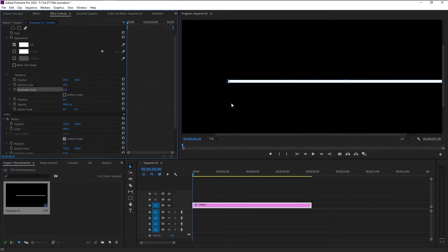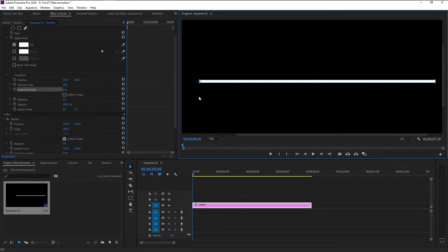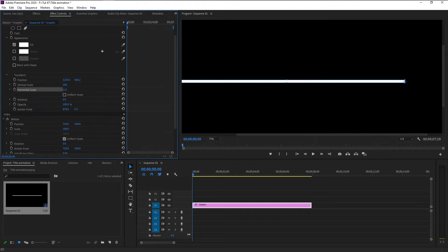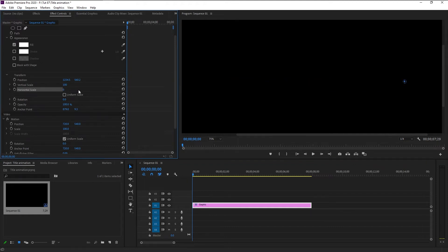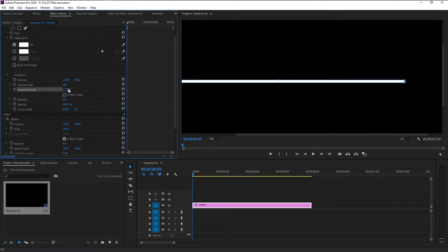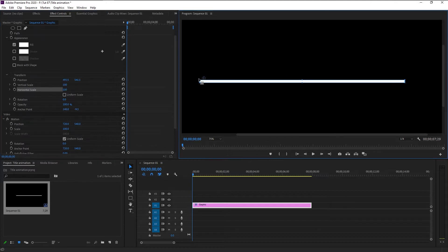If you want the animation to start from right to left, just take the anchor point and place it on the right, and reducing the scale will animate it from right to left. I will place the anchor point to the left since I want the animation to start from left to right.